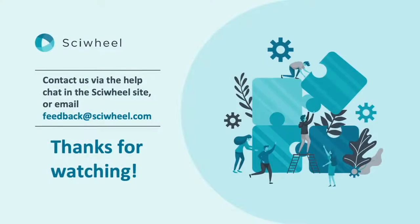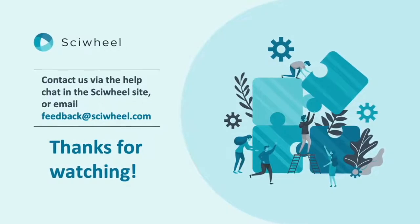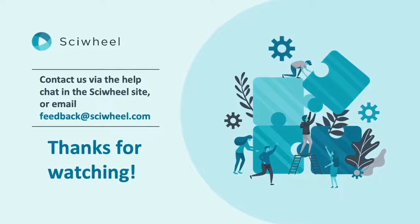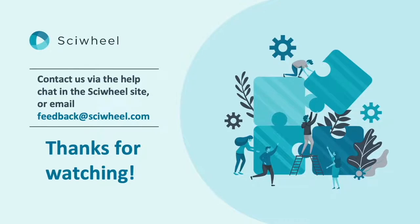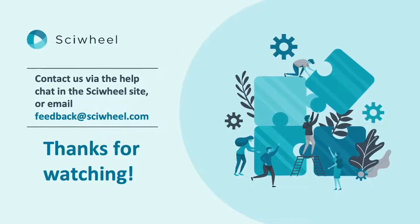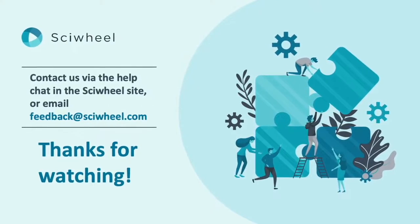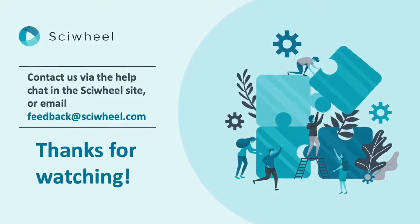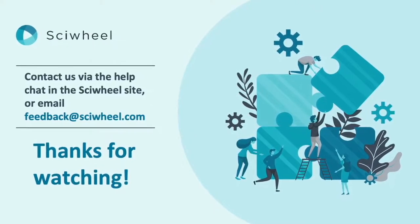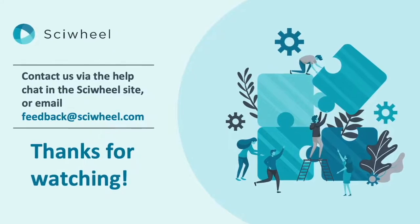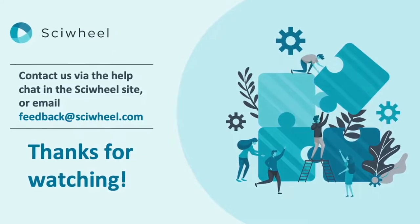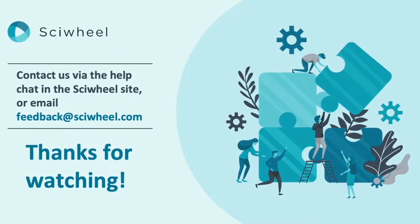So, that's the lowdown on our citation add-on for Google Docs. As always, if you have any questions, comments or suggestions, please contact us via the help chat in the SciWheel site, or by emailing feedback at SciWheel.com. Thanks for watching.